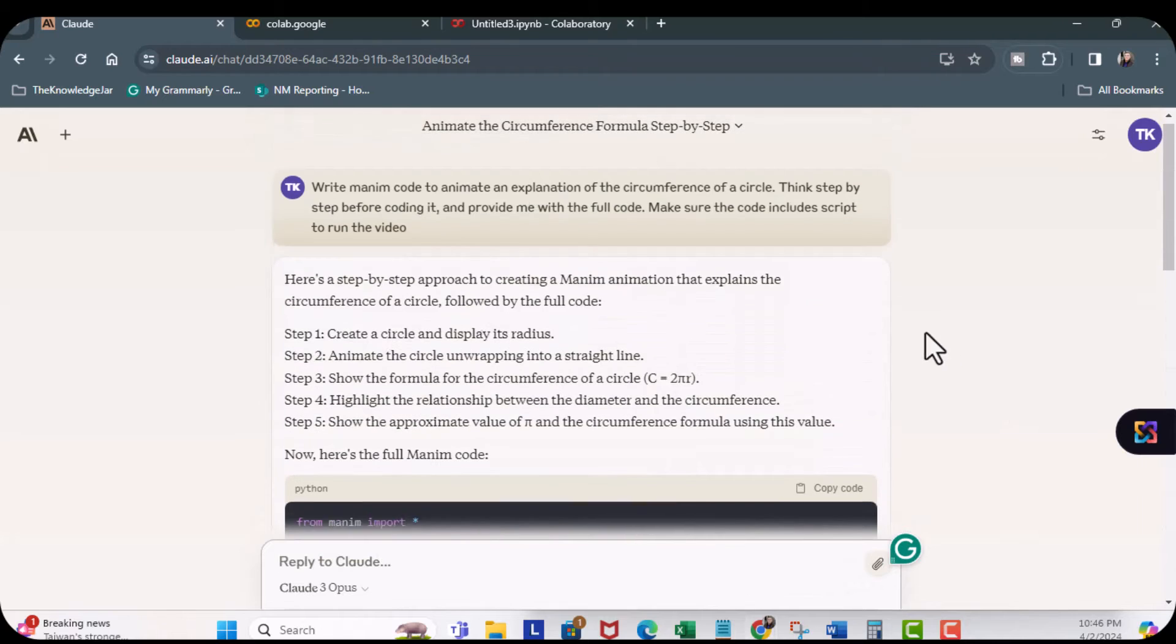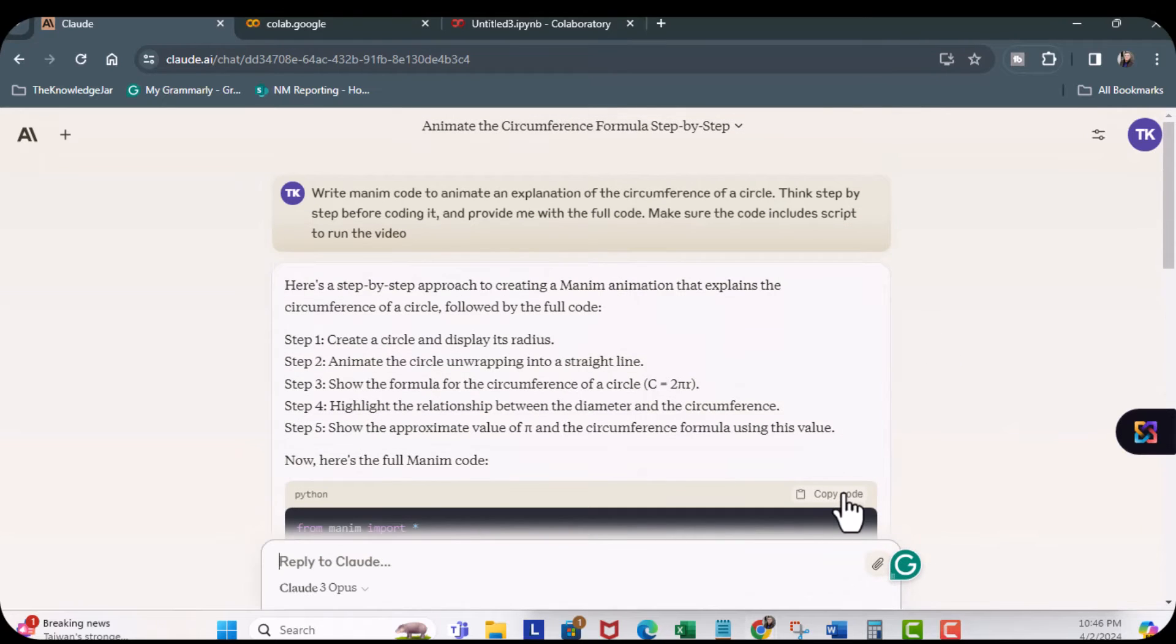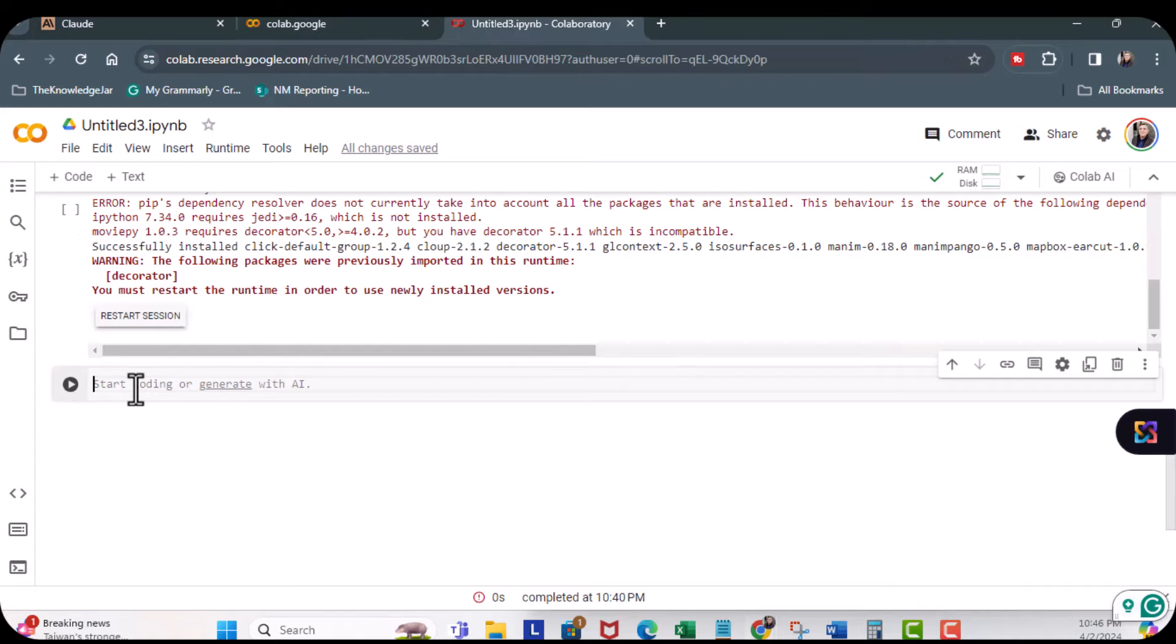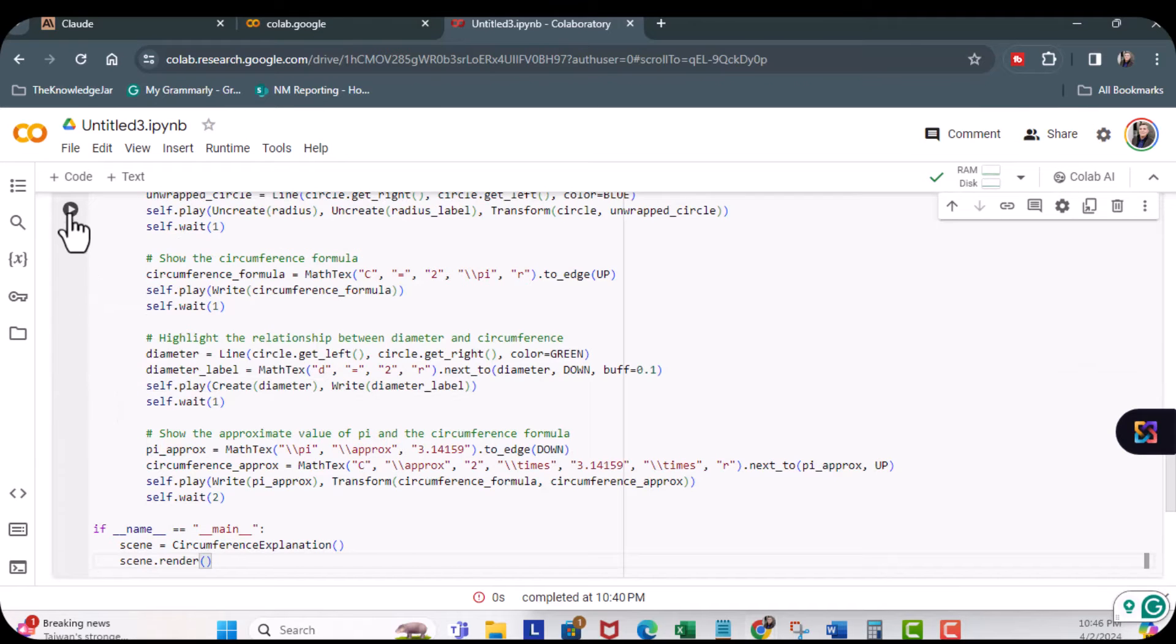So, I'm going to copy this code right here, come back here, paste it, run it.